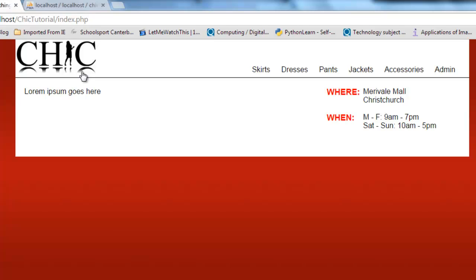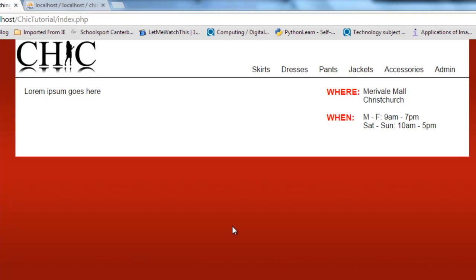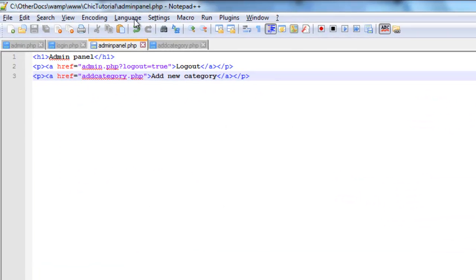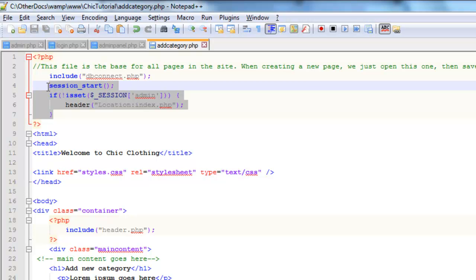So instantly we have a password protected page. We will be reusing this little bit of code here at the top of every secure page from this point on.